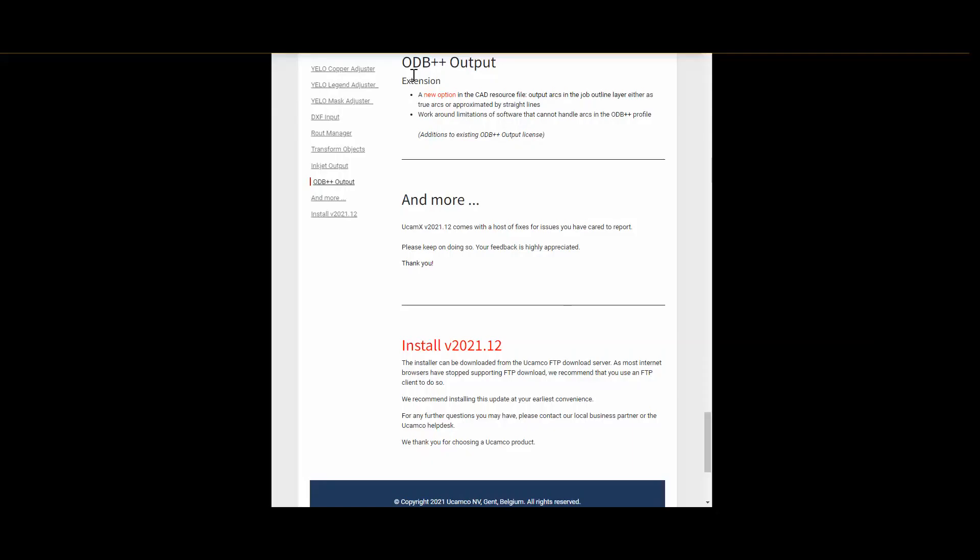Now we are at the end of the tour through the highlights of UCAM X 2021.12 release. In addition UCAM X 2021.12 comes with a host of fixes for issues you have cared to report. Please keep on doing so, your feedback is highly appreciated, thank you very much. The installer can be downloaded from the UCAM Co FTP download server. As most internet browsers have stopped supporting FTP download, we recommend that you use an FTP client to do so. We recommend installing this update at your earliest convenience. If you have any questions or queries please feel free to contact our support, they will be happy to lend a hand. That is all from me for now, thank you for watching this video, bye bye.